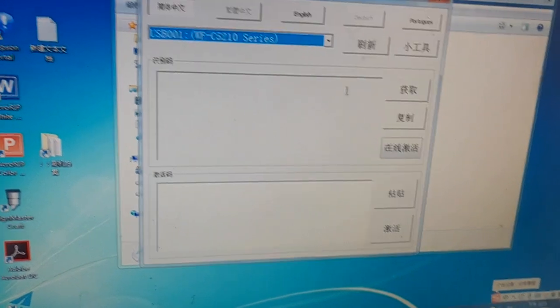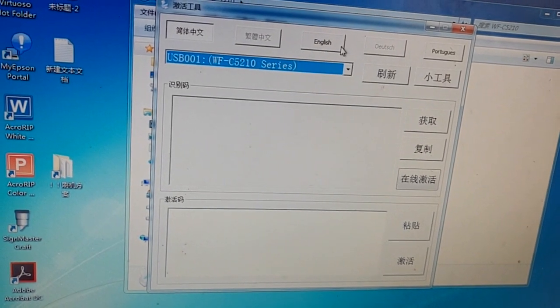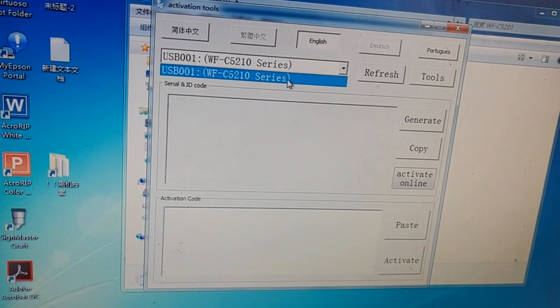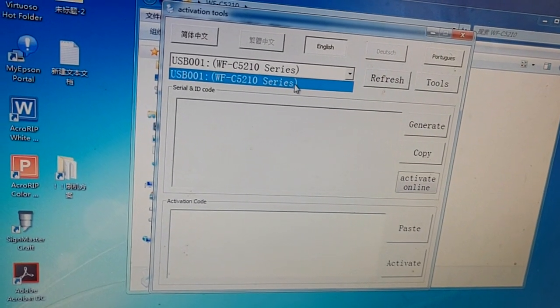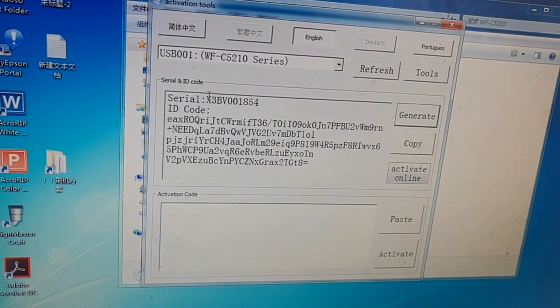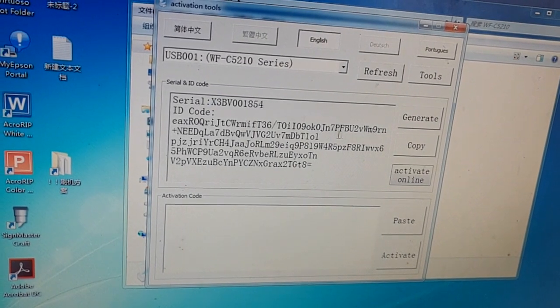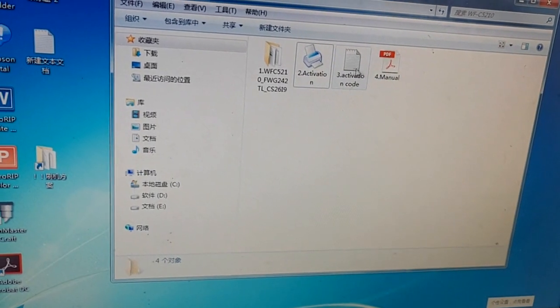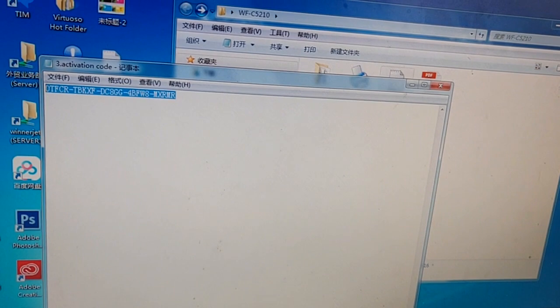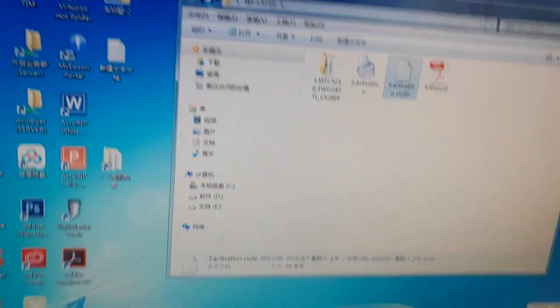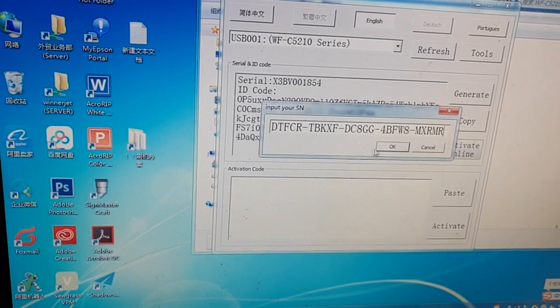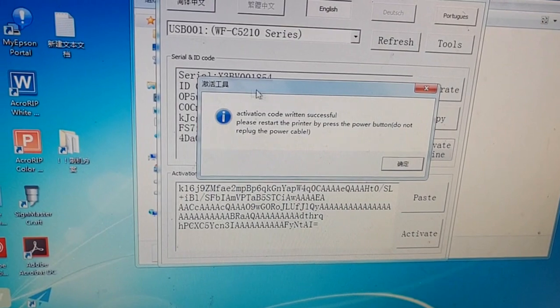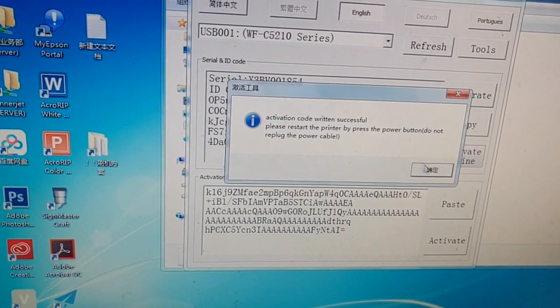Go back and run this activation tool. If you don't understand Chinese, this is English just in case. Select your printer. If you have many other printers on your computer, you can unplug the other printers and just leave this one. Click generate. This one is your printer ID serial number. Then activate online, go back and open this activation code, paste it here, and click okay. The activation will be successfully written.